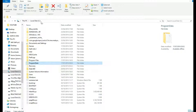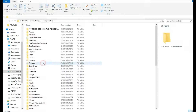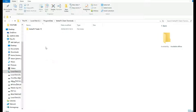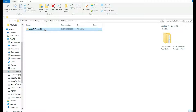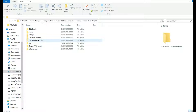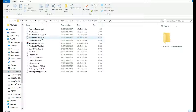Normally, the path will be at your local C drive. Open Program Data, open Vertex FX client terminal, followed by your company folder. Then open the VTL 10 folder, then local VTL scripts. Place your indicator here.